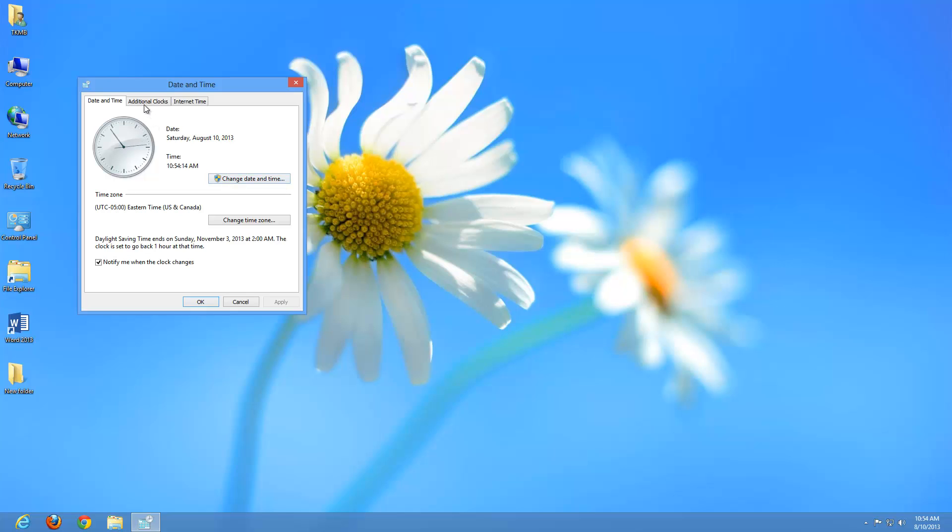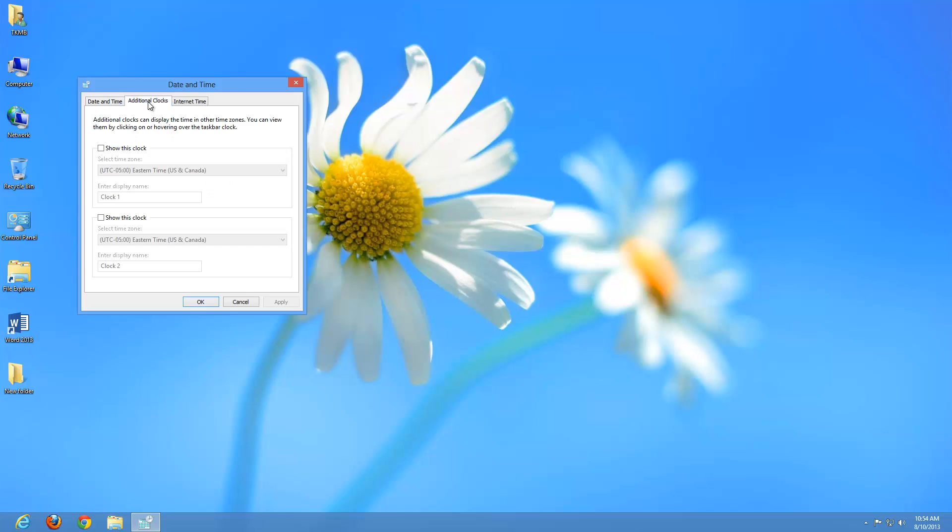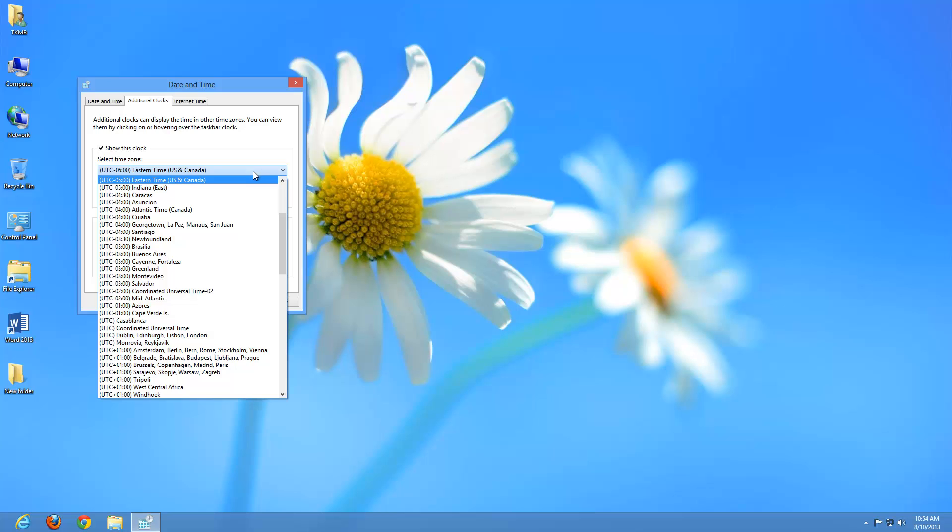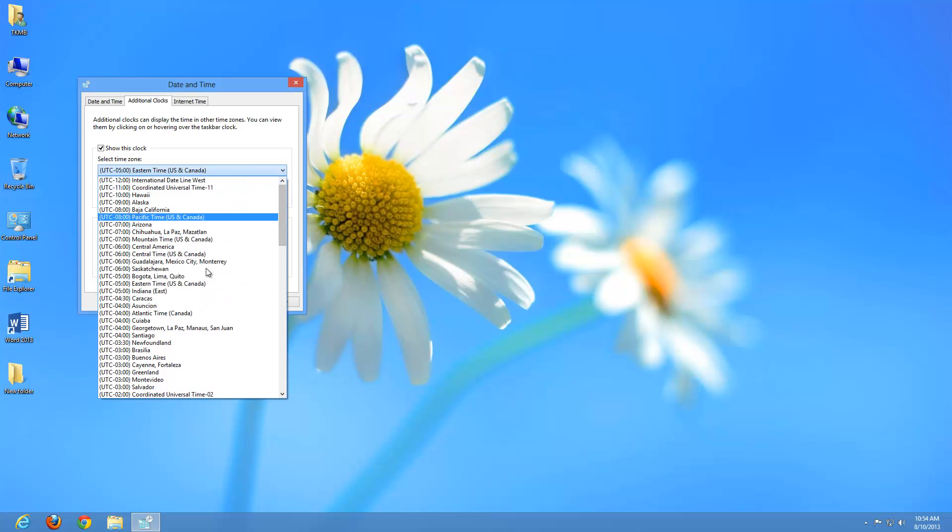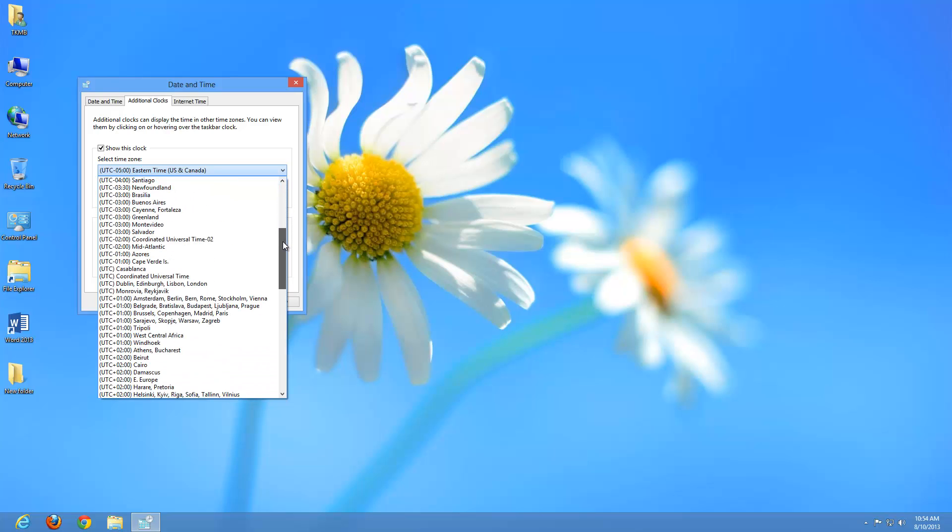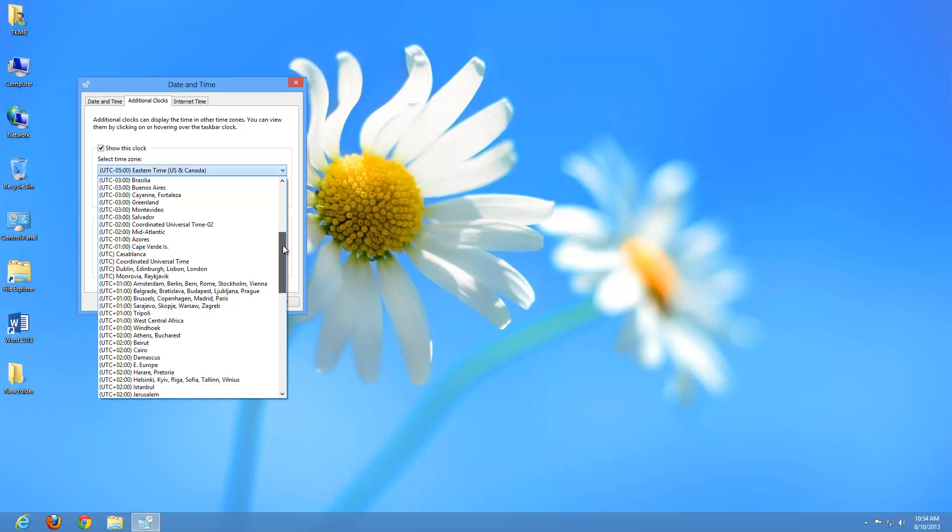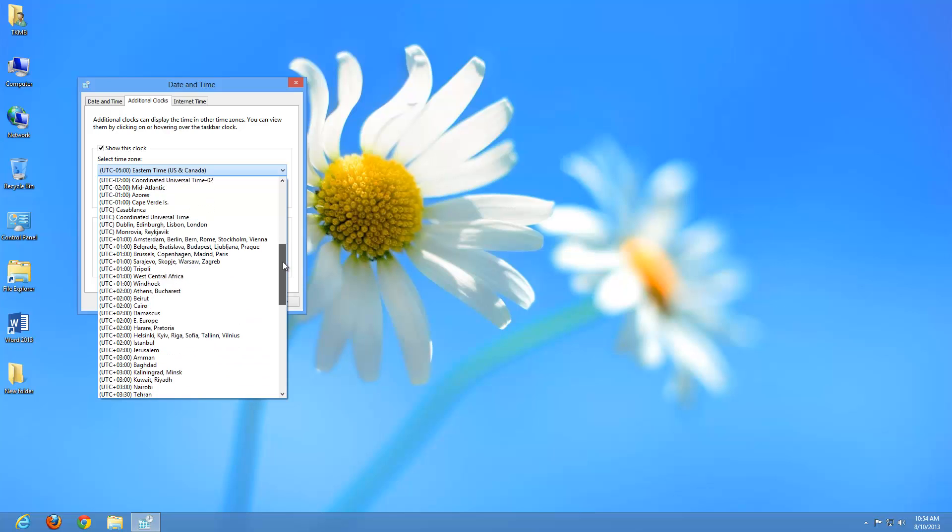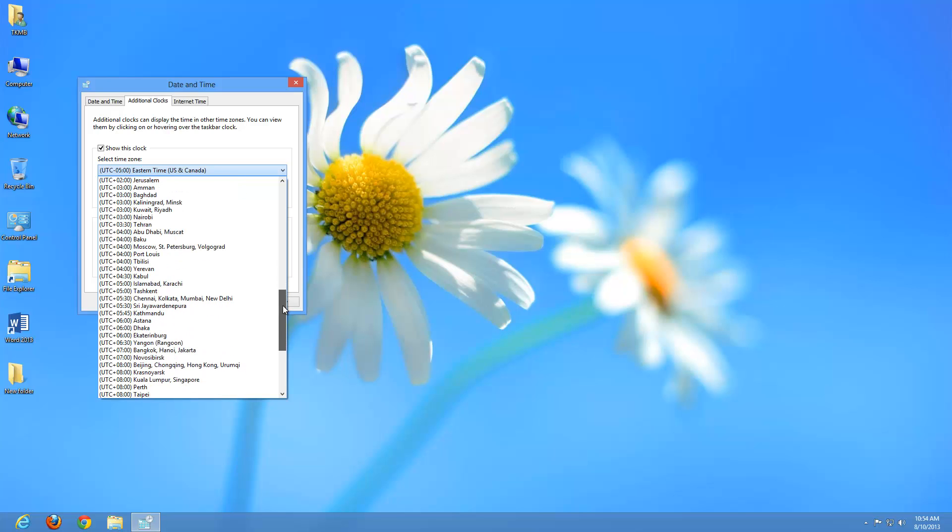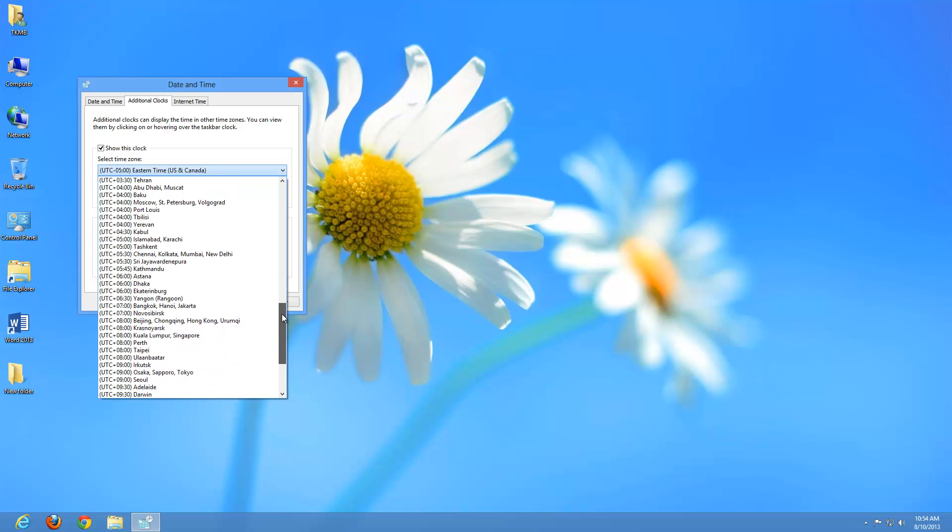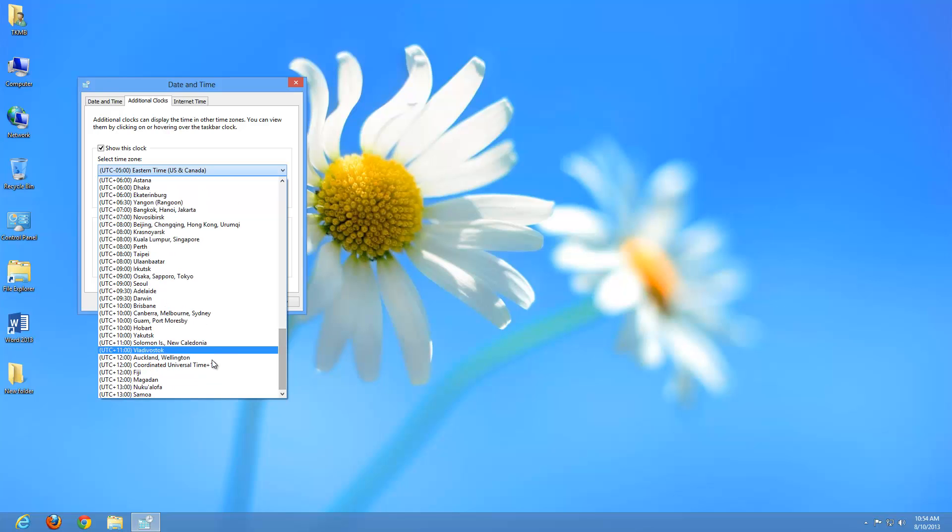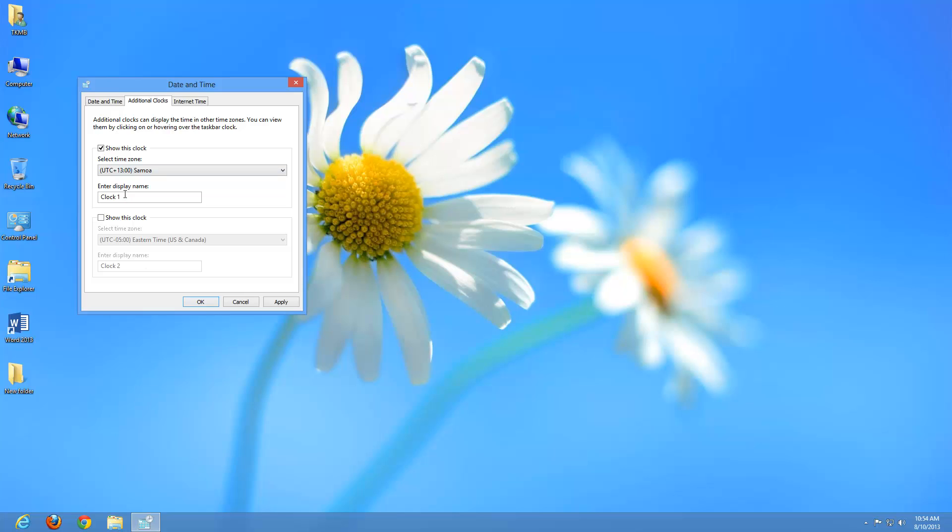We even have an option up here to add an additional clock. Let's say we wanted to know the time of some other area, maybe another part of the country, maybe a whole other country. We can do a left click where it says show this clock and pick that specific time zone. For this clock here, let's pick somewhere else. Let's pick the last one on the list, Samoa. Now it wants us to enter a display name. We can keep it clock one or let's change it to Sam. Hit apply, hit OK.